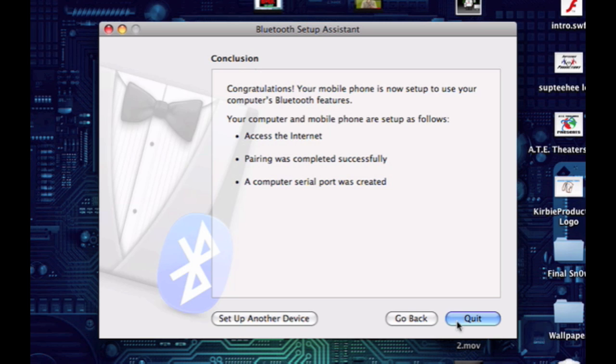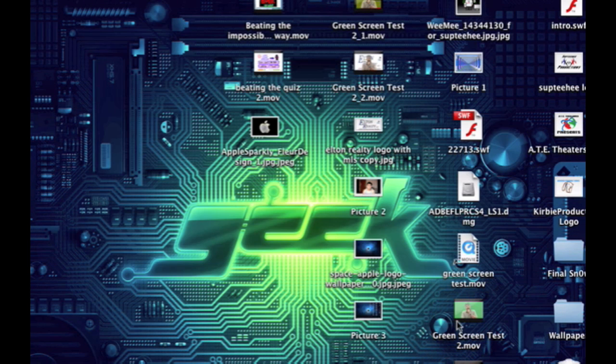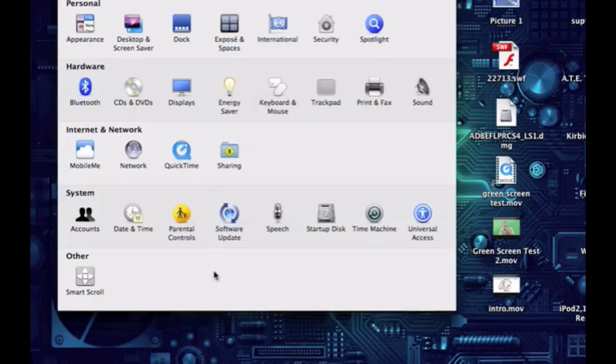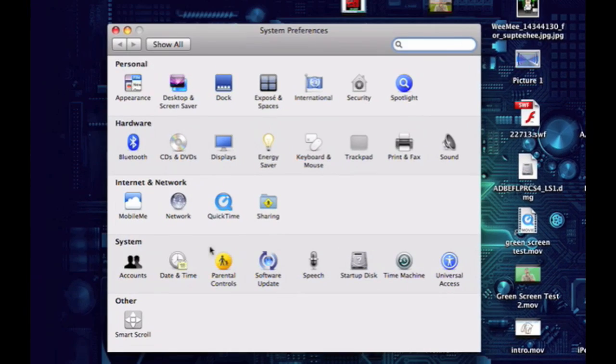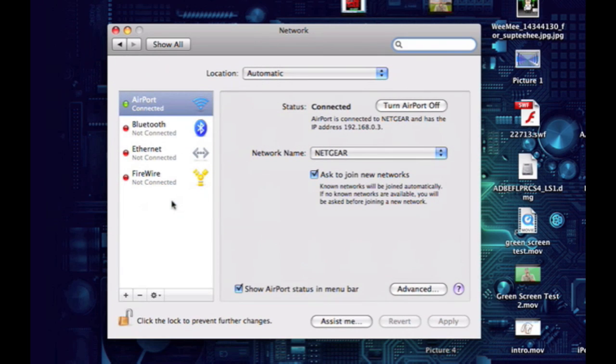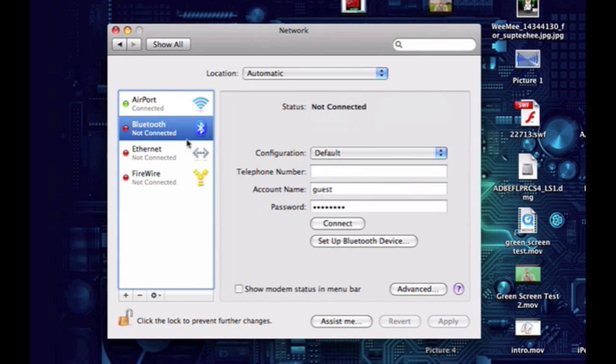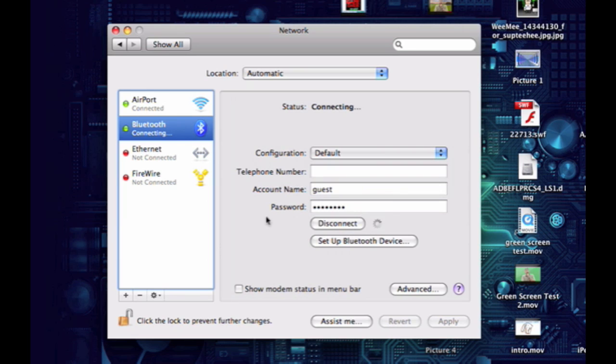Just click that. Now we're going to go to system preferences, network, Bluetooth. Here's all your information about your phone. Just click connect, make sure you enter your username and password, and click connect.